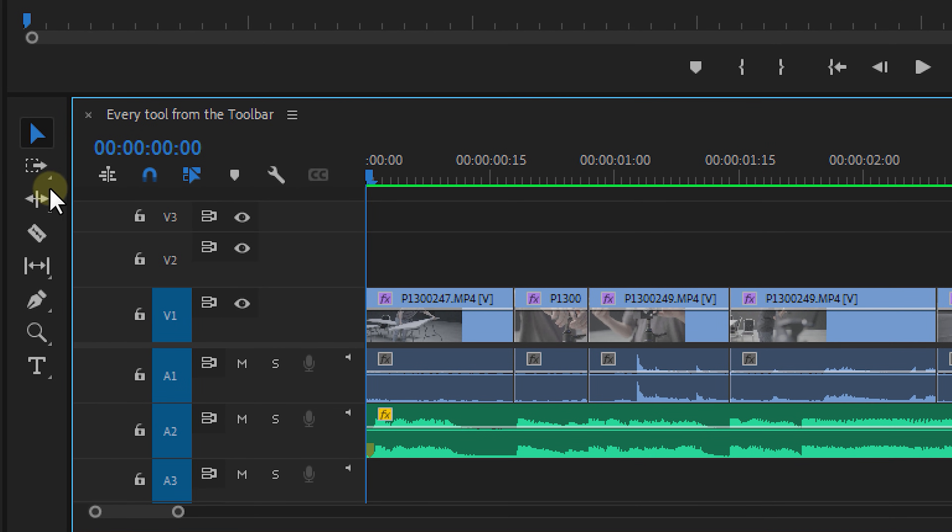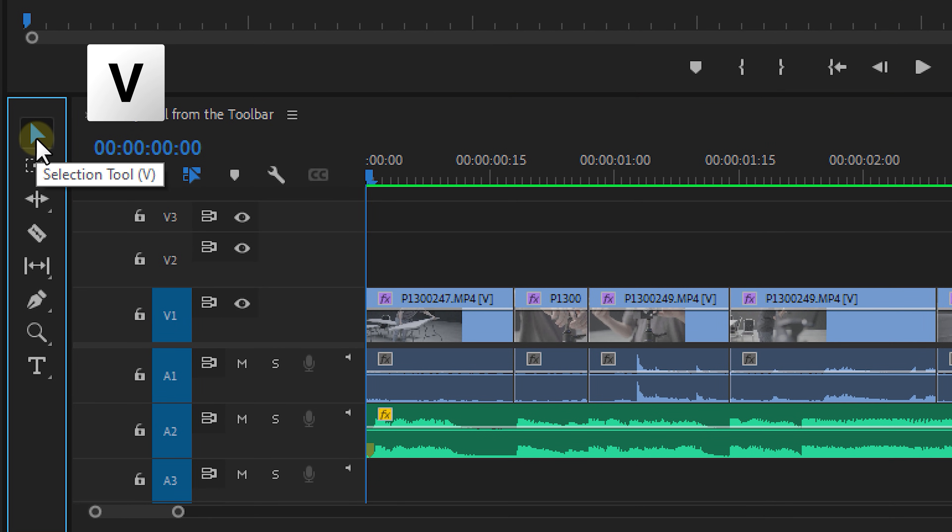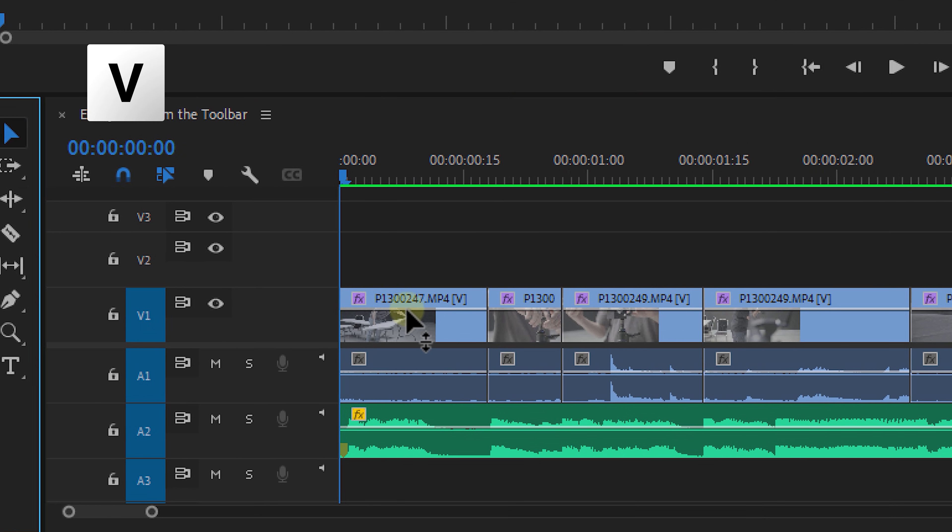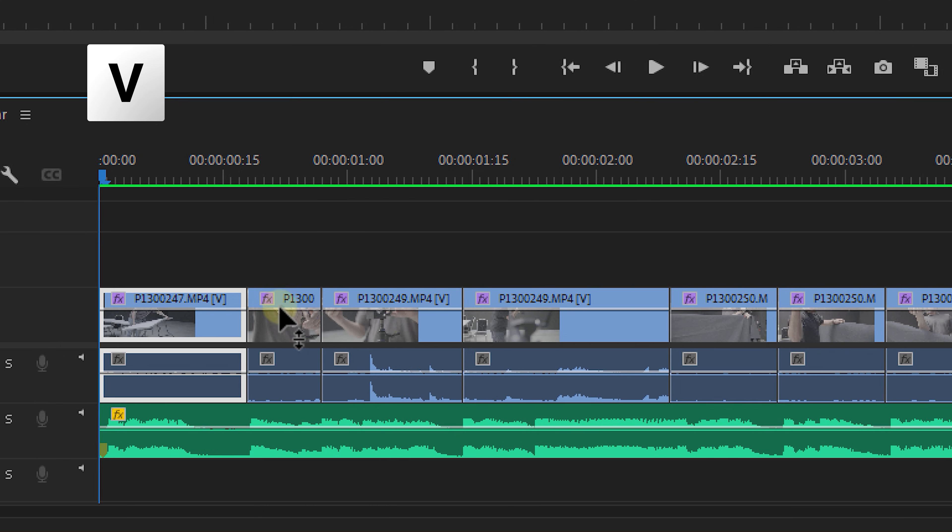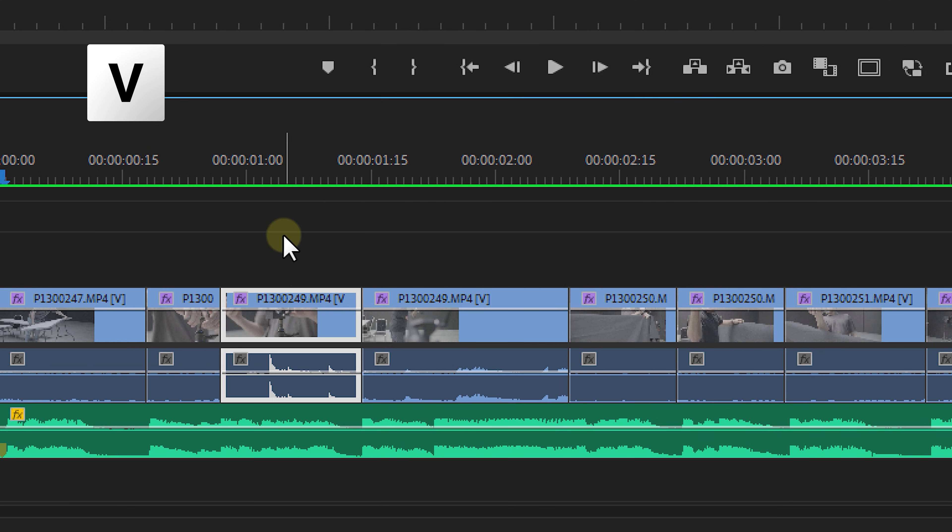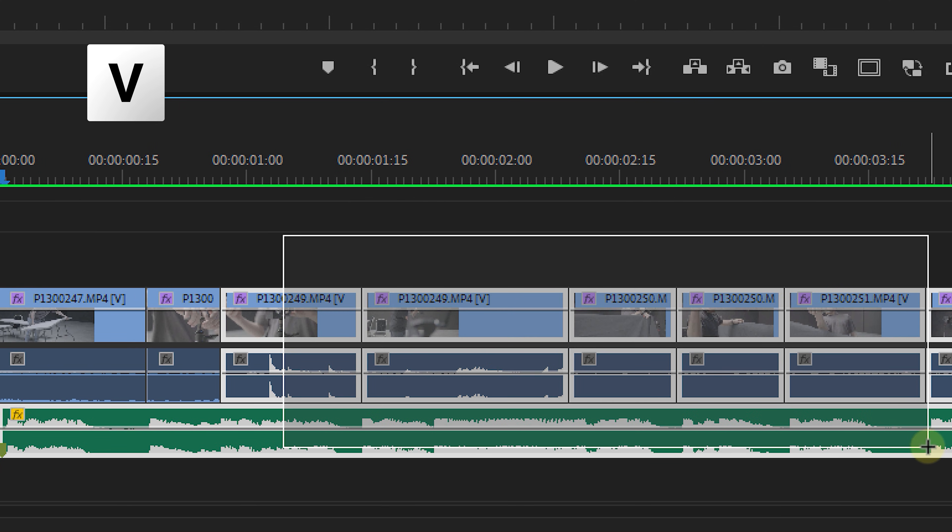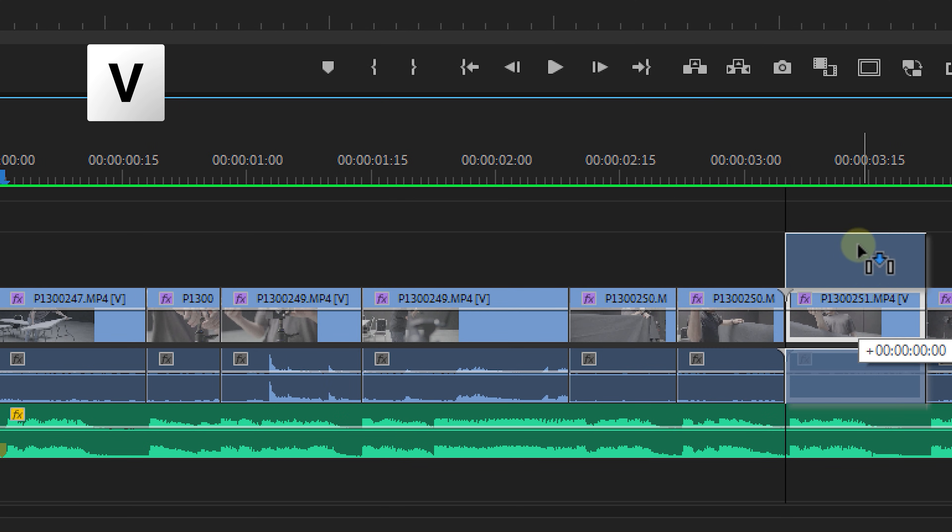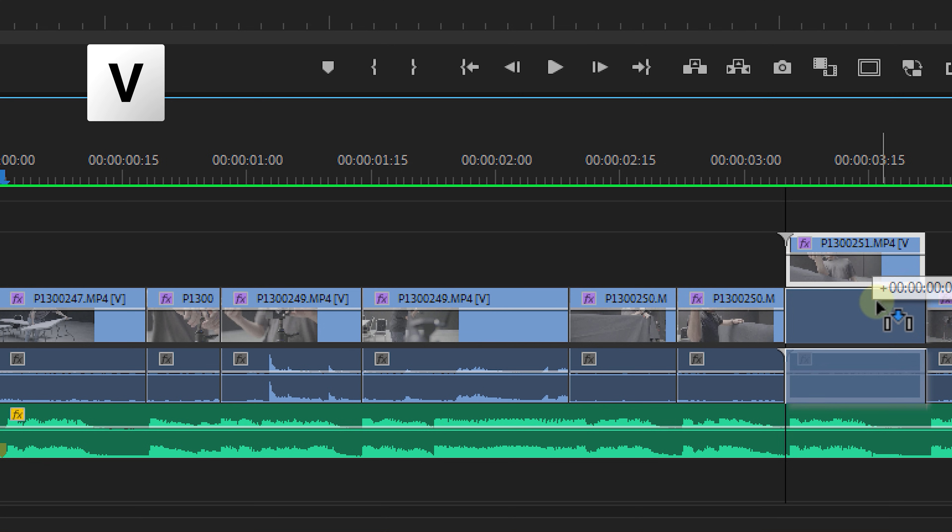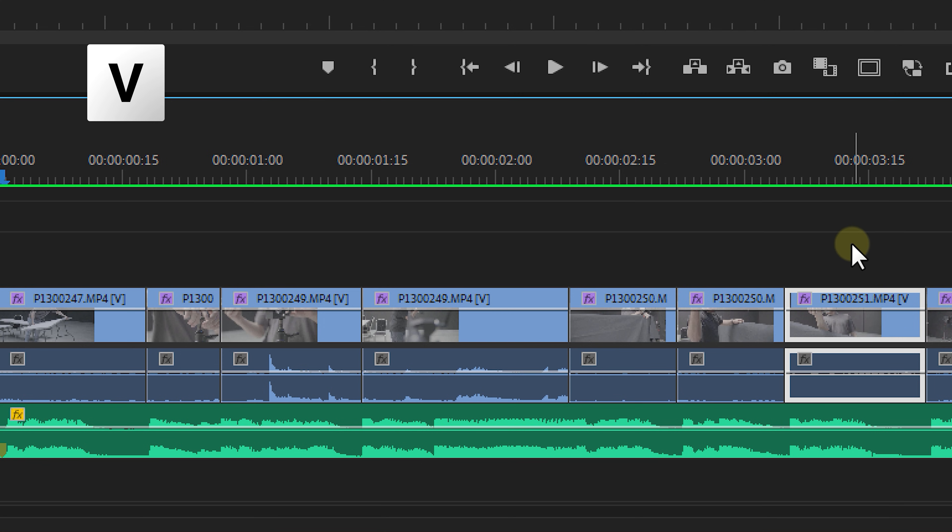We're starting out easy. The selection tool. Well, this one is quite self-explanatory. With this tool you can select everything in your timeline. And it's basically the main tool you will be using during an edit. So definitely remember the short key V to select this tool.